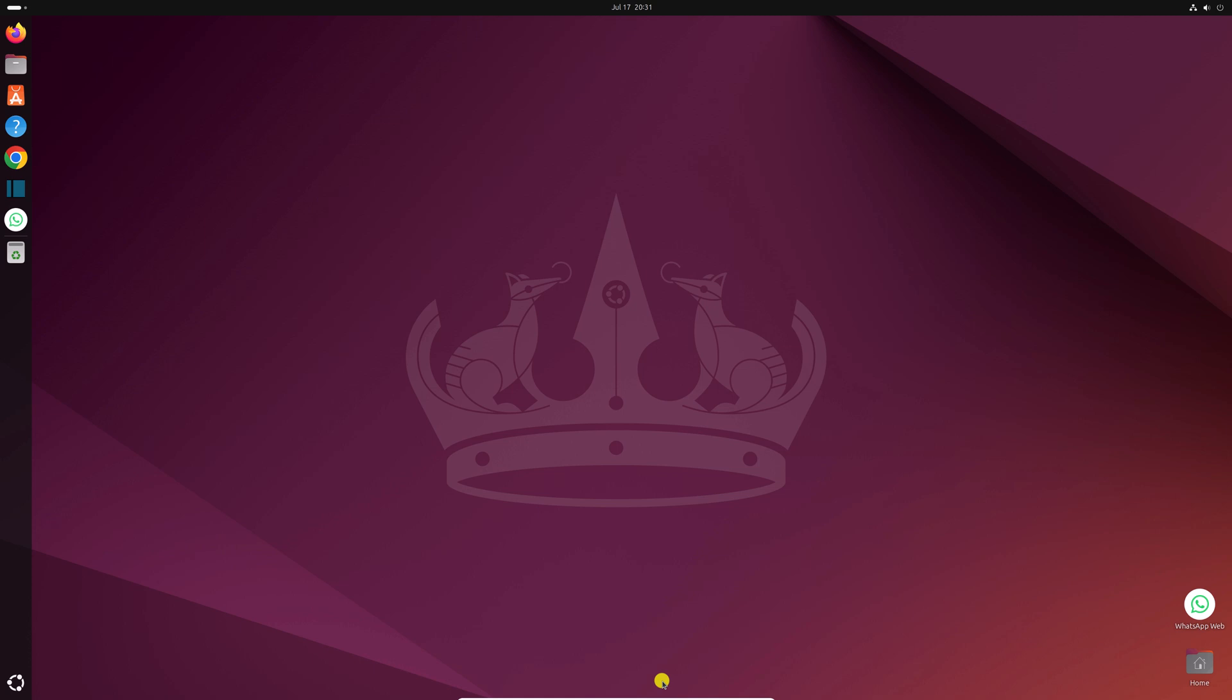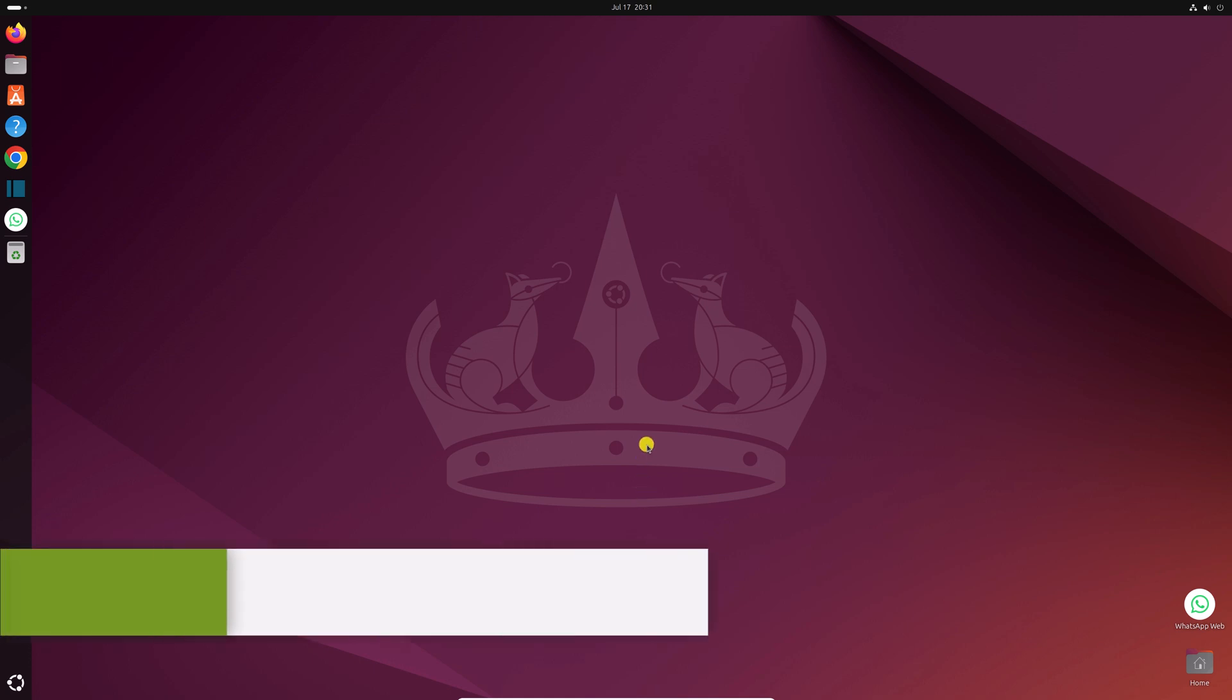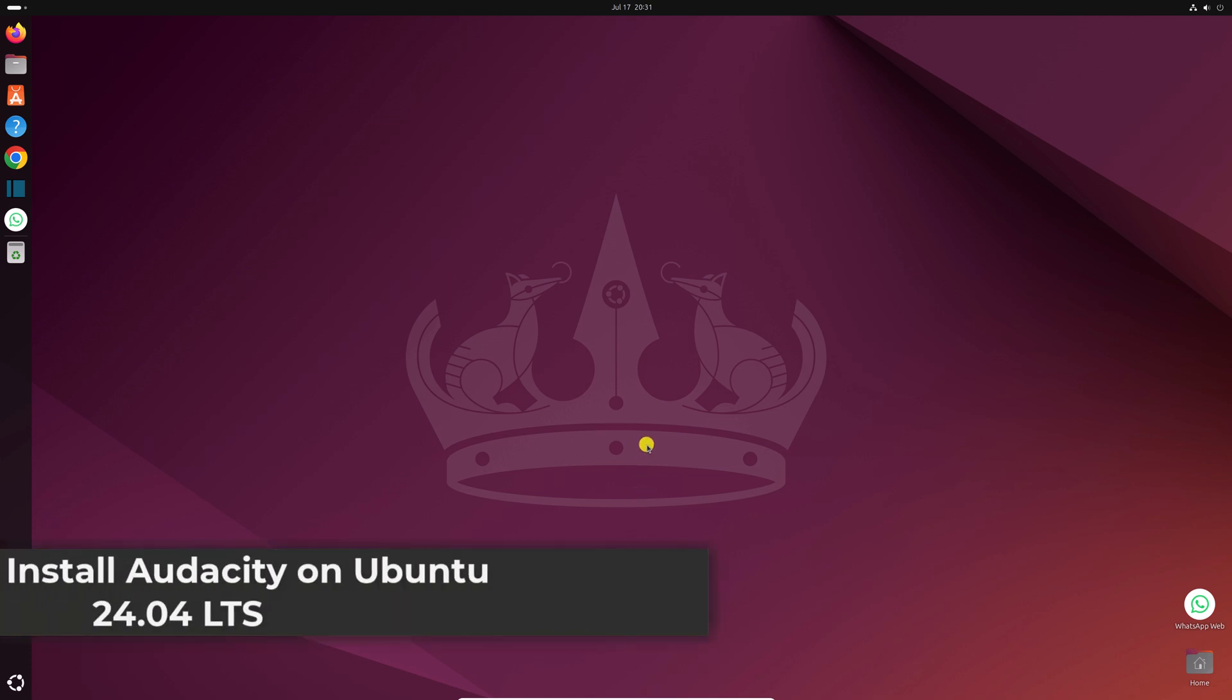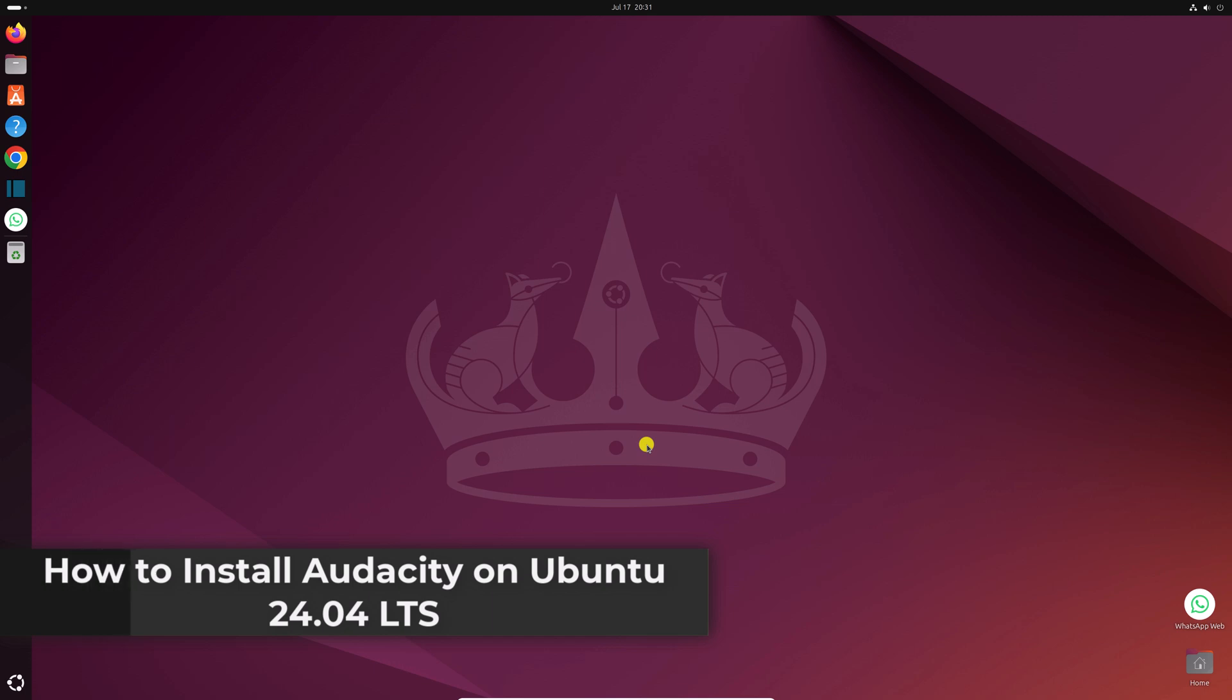Hello everyone, I'm back with another video. Here in this video, we'll discuss how we can install Audacity on Ubuntu 24.04 LTS.